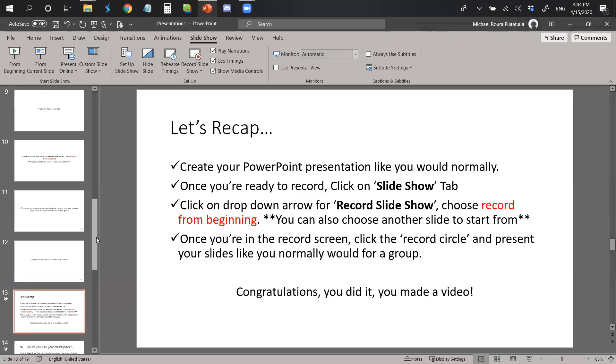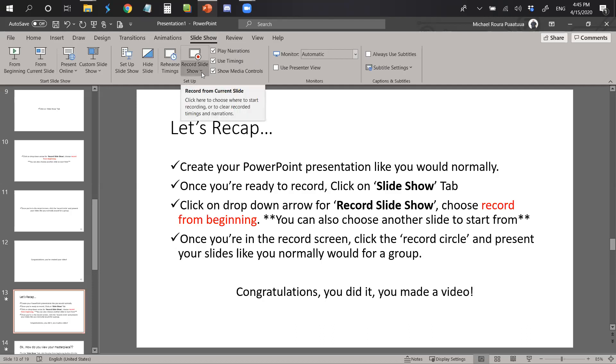So let's do a quick recap. The first thing you need to do in order to create your PowerPoint video is to create your PowerPoint presentation like you normally would. Two, once you're ready to record, you're going to click on the slideshow tab, which again is up here in the ribbon, and you're going to click on the drop down arrow for record slideshow.